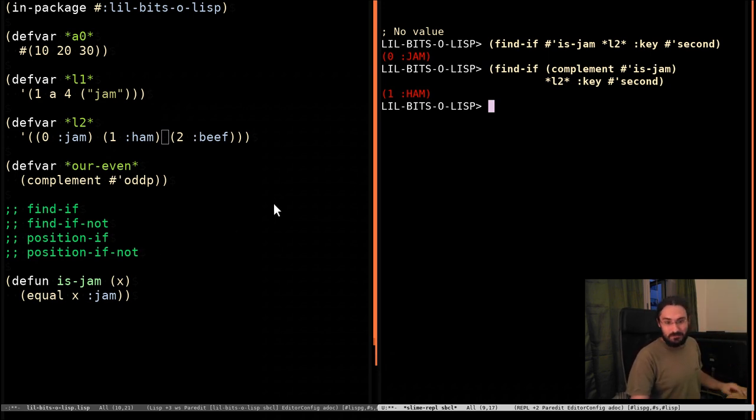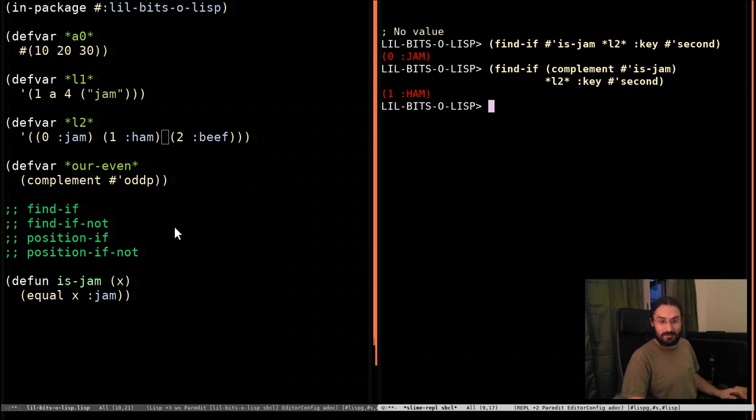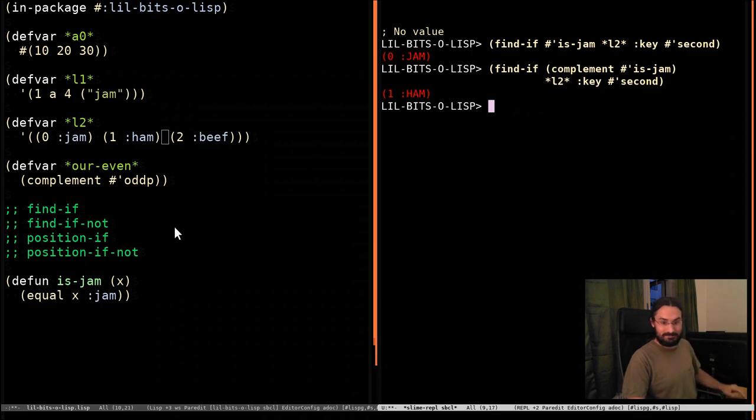But, you know, your mileage may vary and I'm probably just exercising a bit of bad style there. So there you go. A little bit of lisp with complement. See you next time.